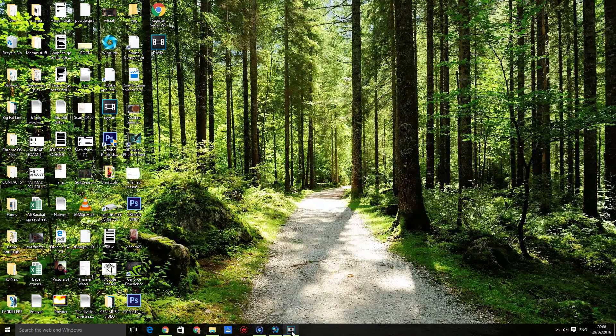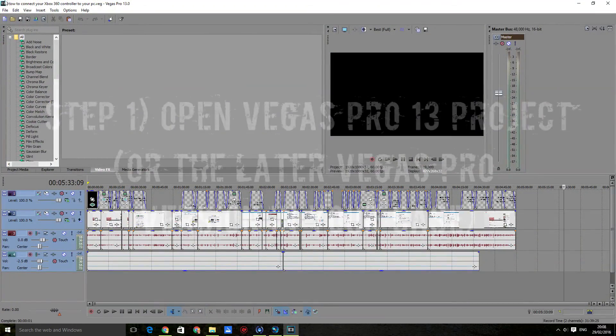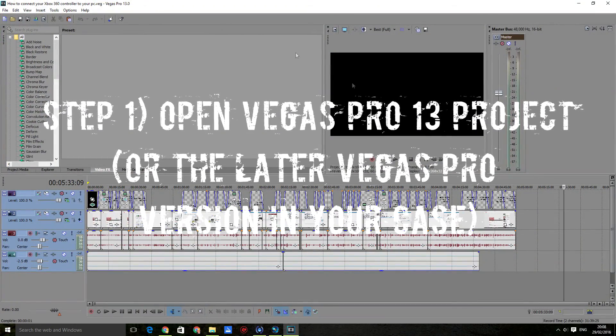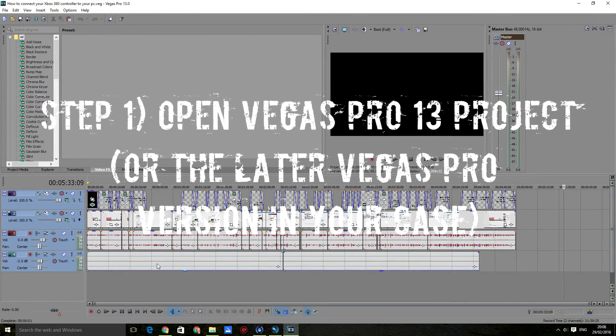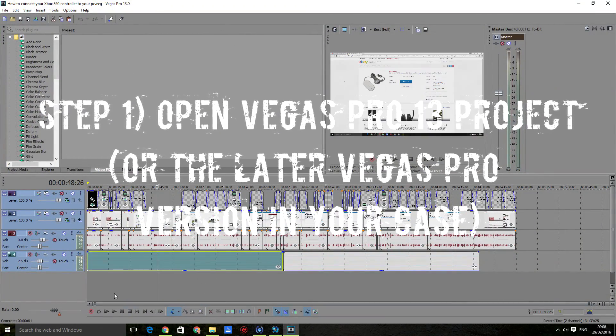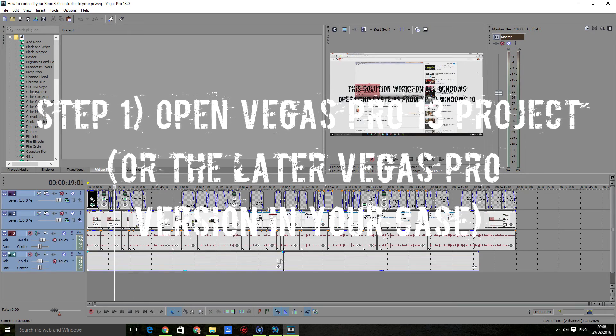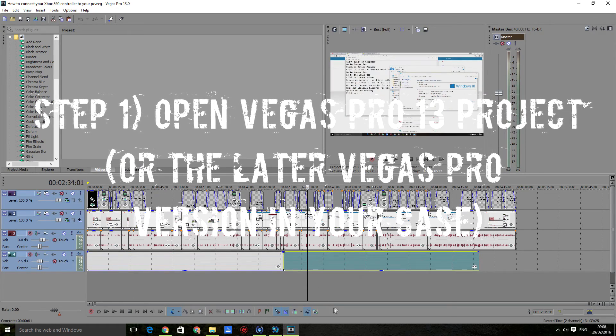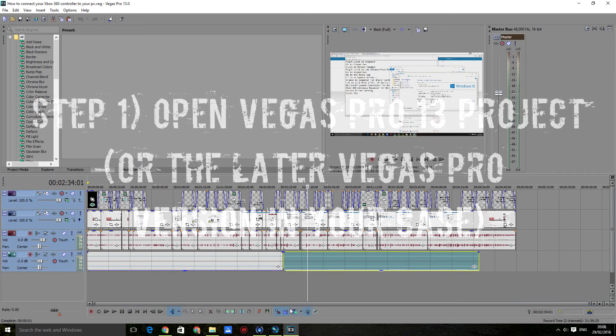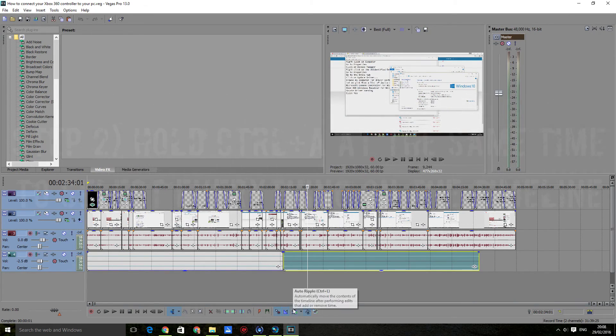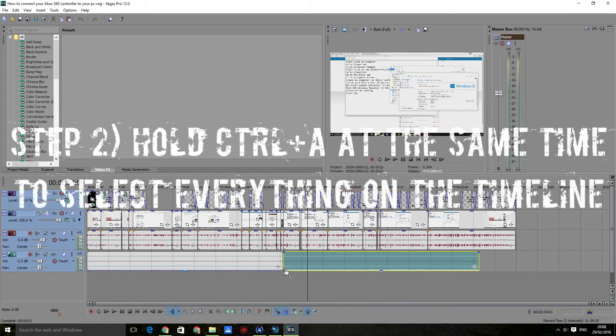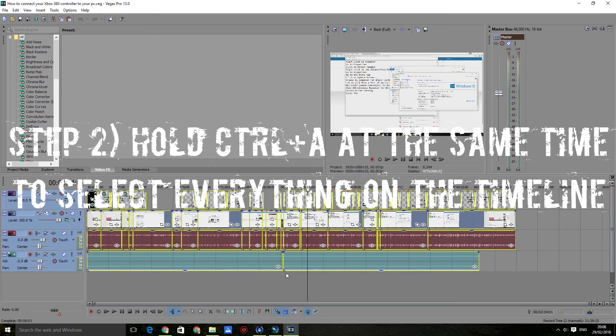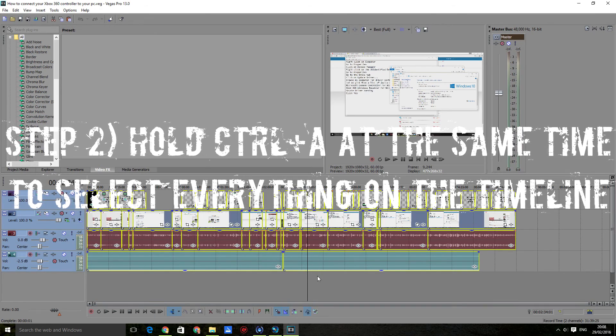First, you want to open up your Vegas 13 project. Then hold CTRL+A at the same time. This will select everything on the timeline.